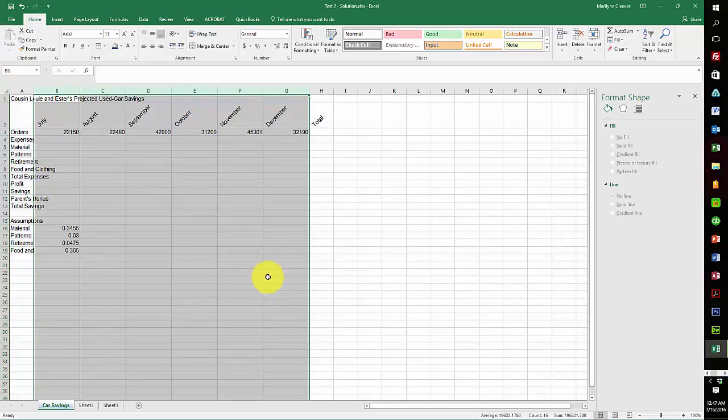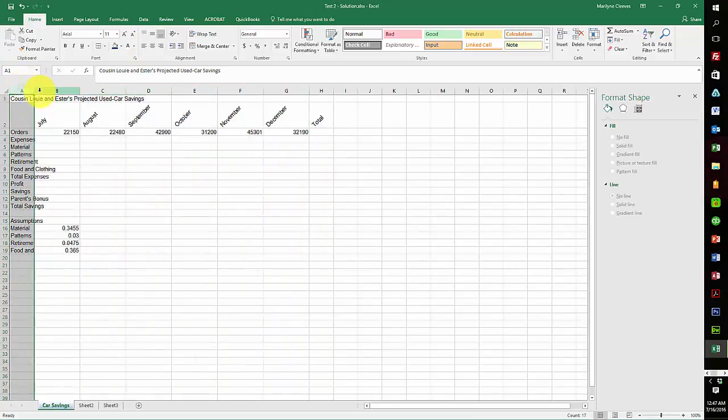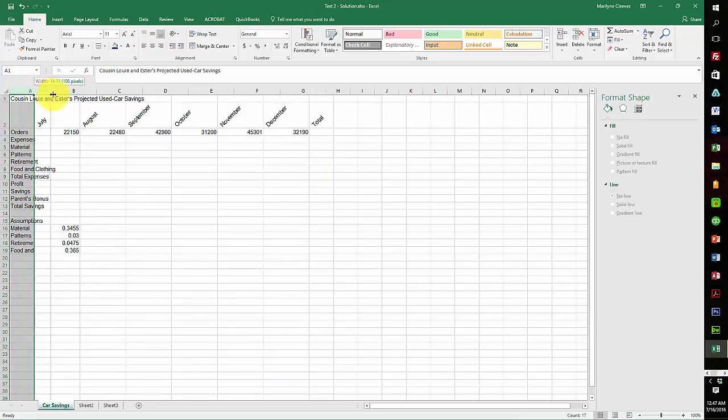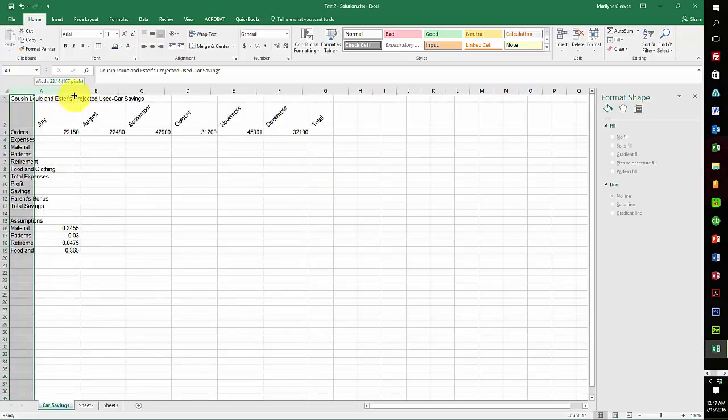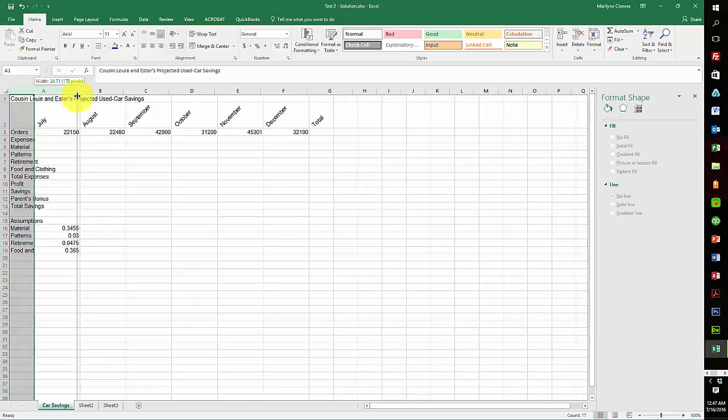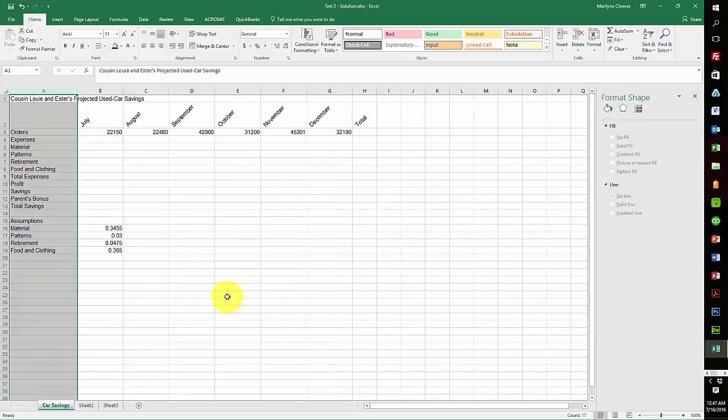Now change column A to 178 pixels, so you just go to A and again just bring it right up to 178.